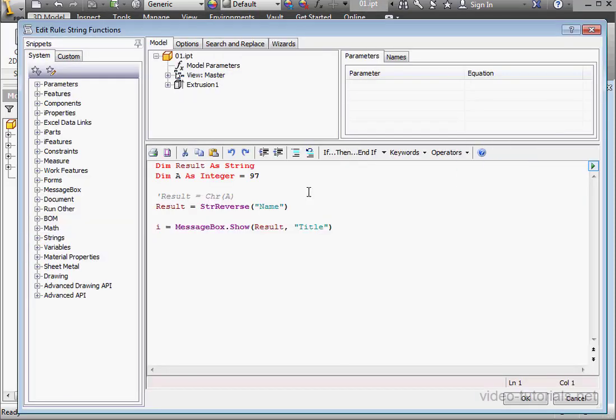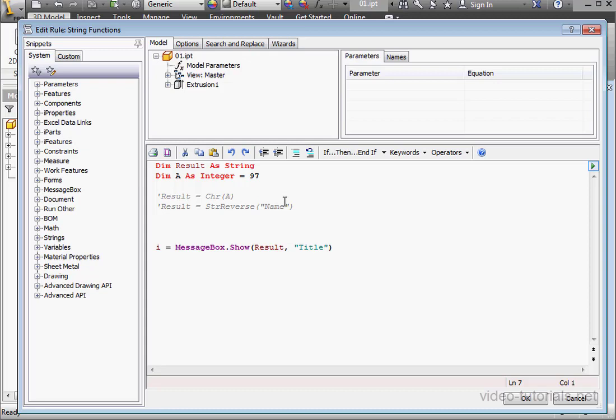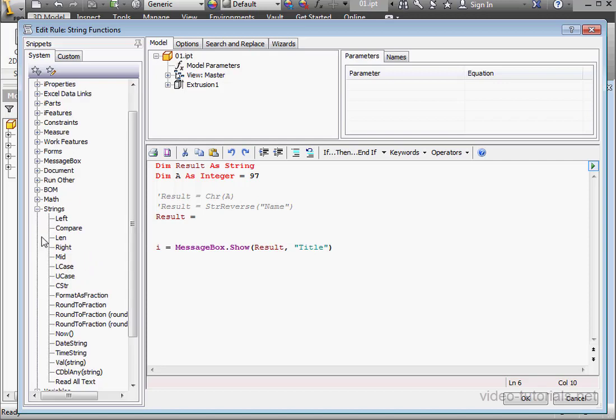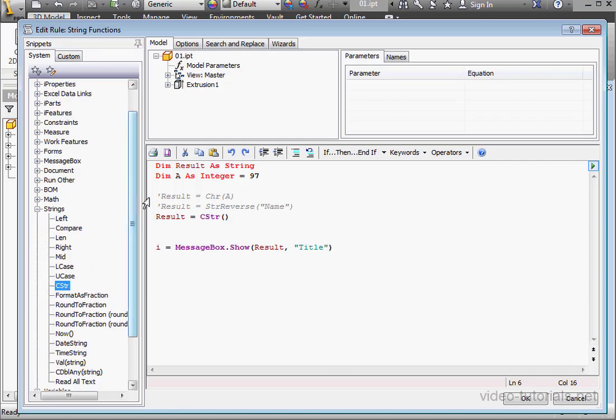Open up the rule for editing. Let's comment this last line out. Control V to paste our variable in the equal sign again. Space. Now let's take a look at our next function. I'll just double click to insert this function, cstr. Let's type in a value, 6.87.